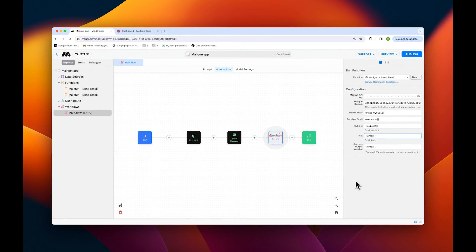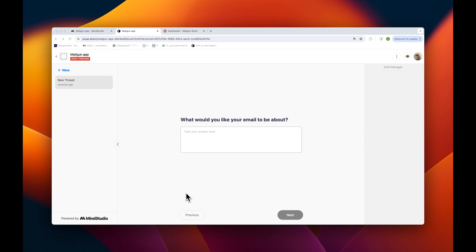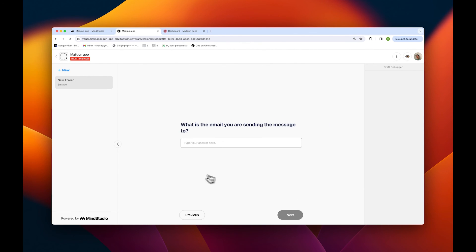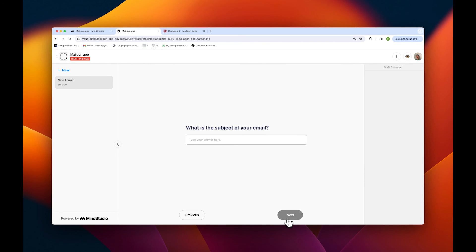Now that our app has been configured, let's see if it works. First, we'll tell the AI that we've created a 30% off promotion for our new yoga product that will come with a one year subscription, free of charge. Next, we'll just add in the email we want to send the message to, and then we'll add our subject line. Then tap next.